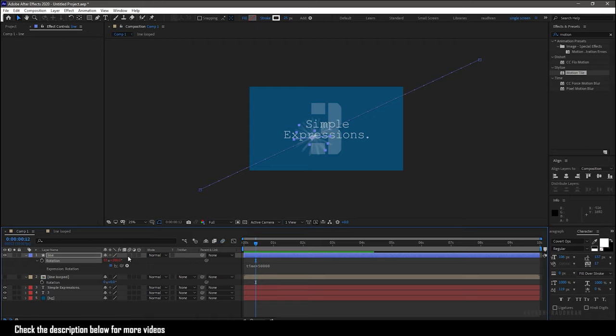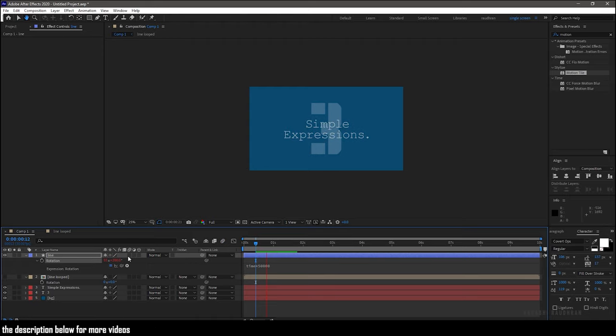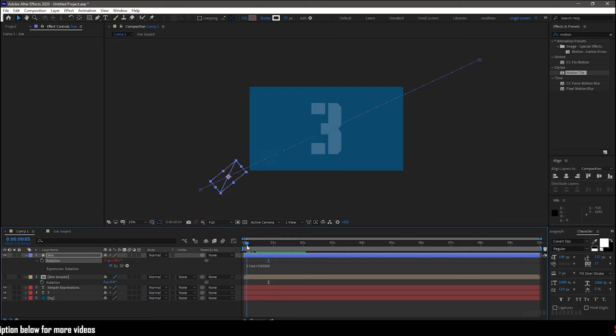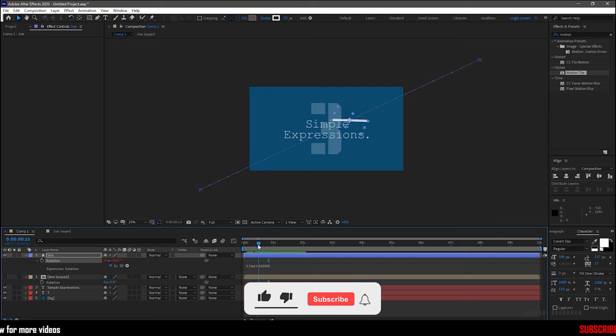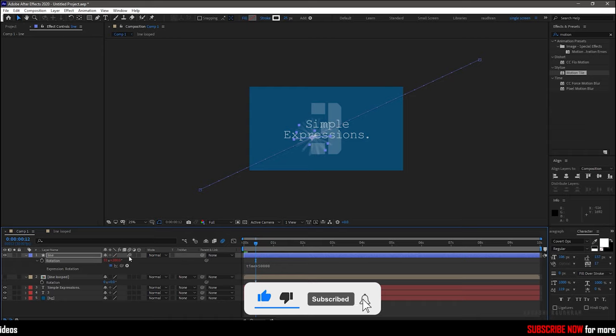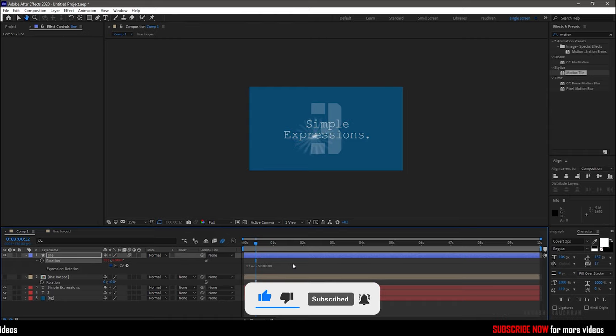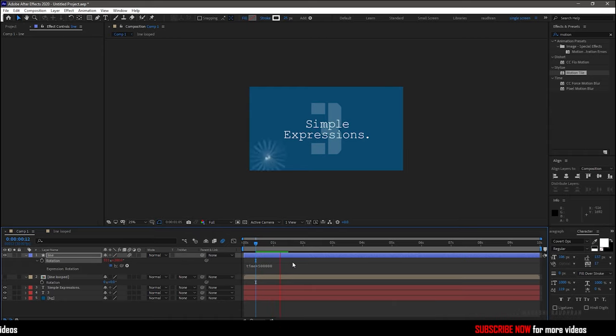Since the motion blur is also on, it's creating a star like effect. But if you turn off the motion blur, we don't get that star like effect. So consider using motion blur while using these expressions.